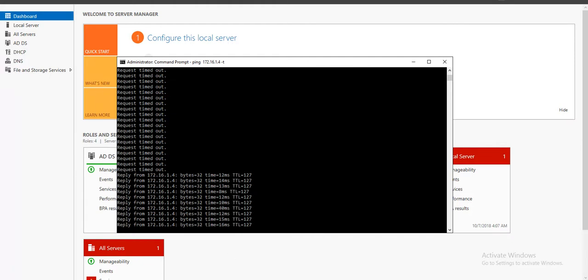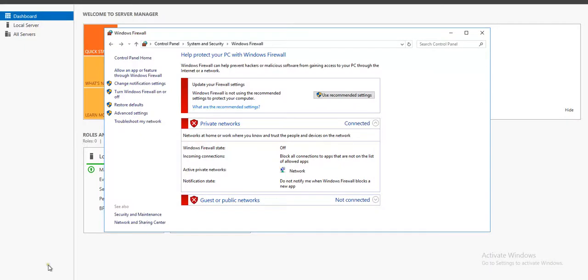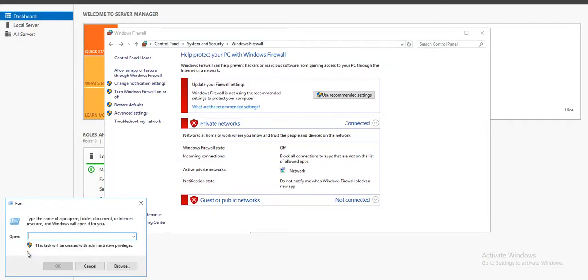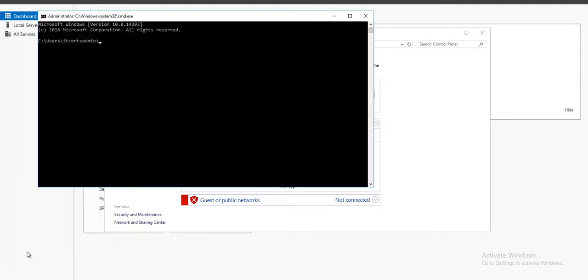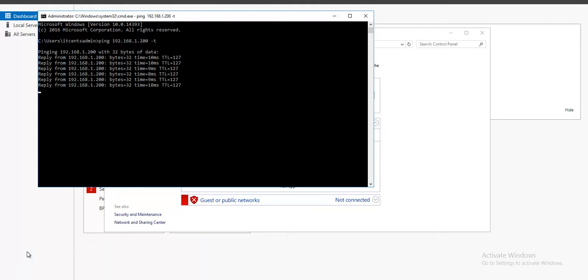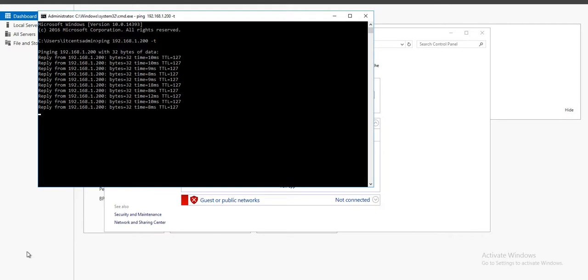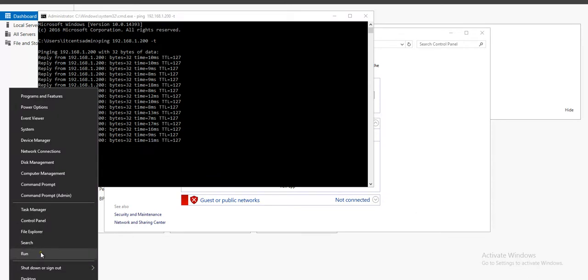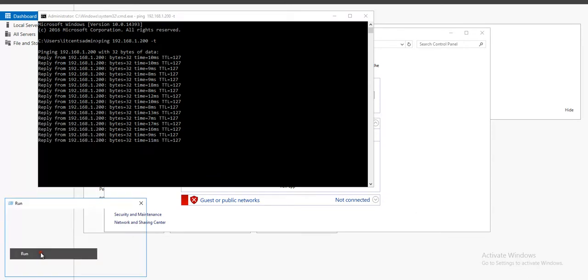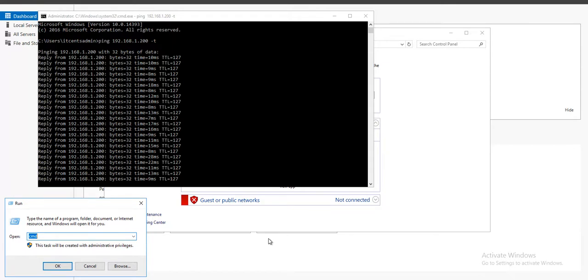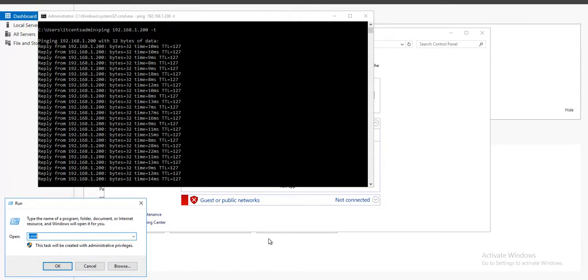And at the same time, if I go from DC2, which is running in Azure Cloud, go to CMD, and ping my domain controller which is running on on-premise network, I can reach my domain controller as well. Perfect. And that ensures that we do have a real-time, perfect network connectivity, site-to-site VPN between on-premise network and Azure network, which we are using as DR.